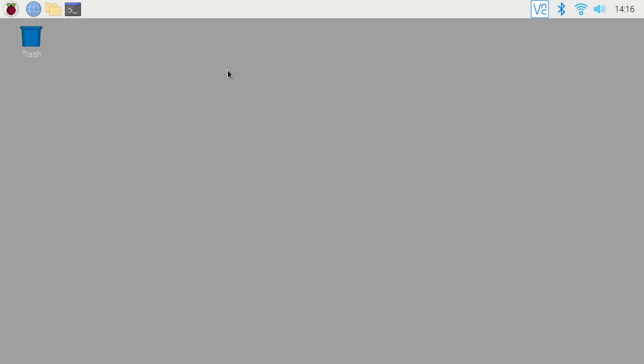Welcome. In this video, I'm going to go over the procedure to set an application to automatically launch on a Raspberry Pi running Raspbian desktop.